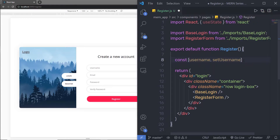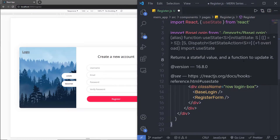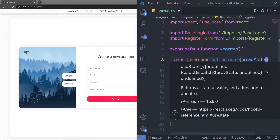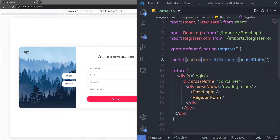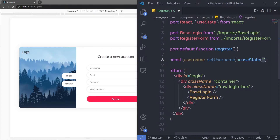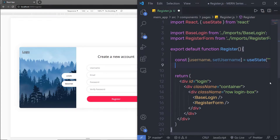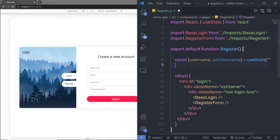Inside this register, right down here, I'm going to create a constant. In the array, I'm going to say username and then specify the setUsername method. This function is going to assign a value to this username variable. I'm going to specify equal sign and then useState with double quotes inside the parenthesis — this means the initial value of username is an empty string. Inside this registration form, we have username, email, password, and verify password. I'm going to create all those variables inside this file.